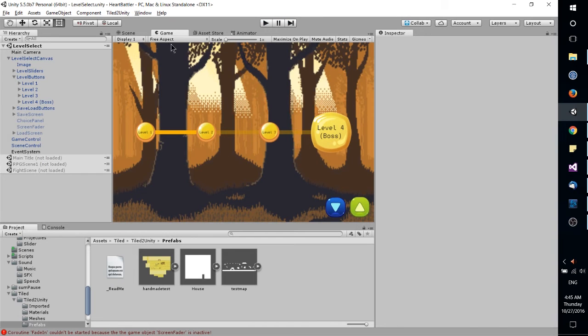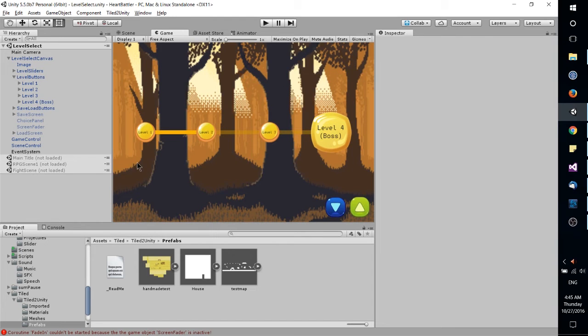So essentially the game tab is used for testing out your game, which you will need to do a lot as you're configuring everything and doing some of the coding necessary for your game to function.